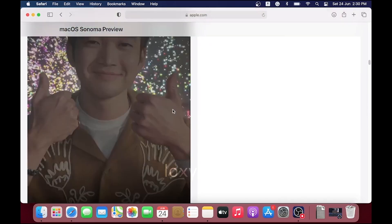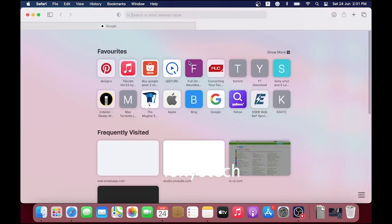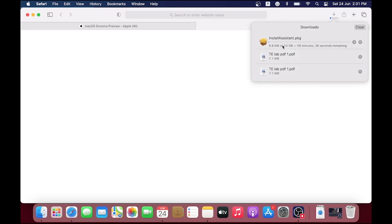For creating a bootable USB, first you need to download the Sonoma installer from the official App Store or using the install assistant package from the Apple developer website. Links are given in the description.